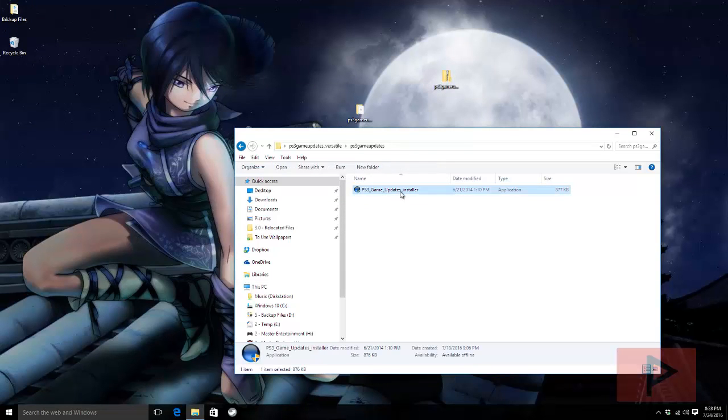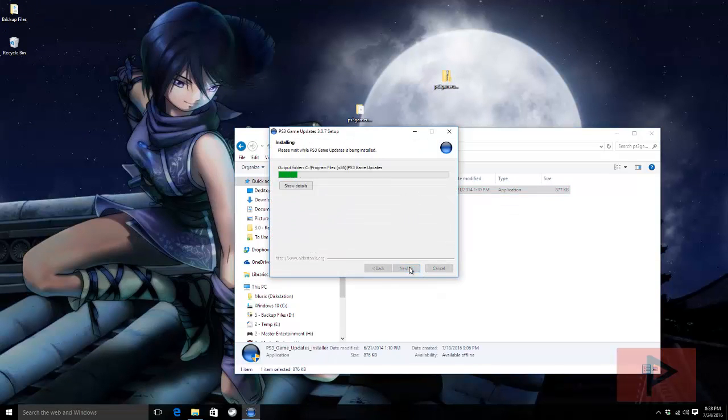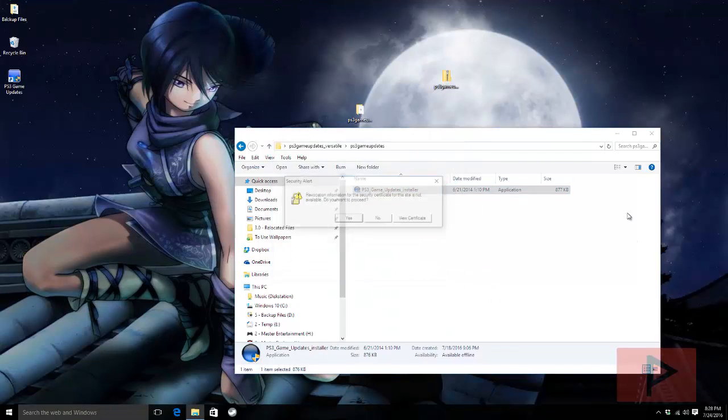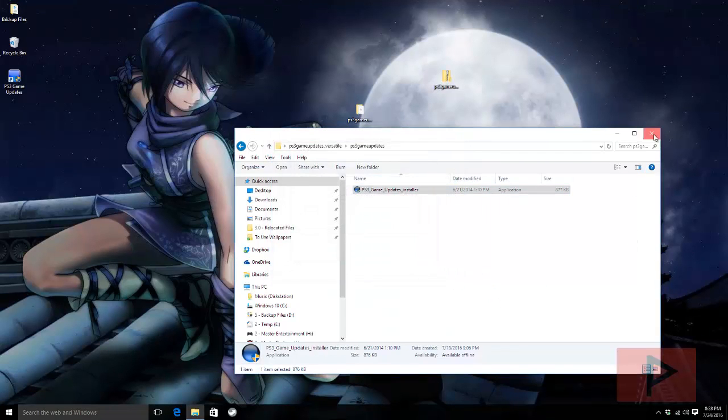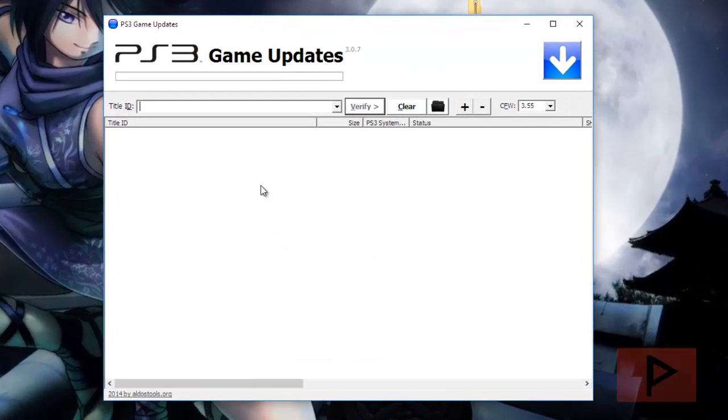Doesn't hurt to run the program and then you have the main program itself, the PS3 game updates installer. So go ahead, go through the wizard and install this bad boy. Once it's done it creates a shortcut on your desktop and you can run the program. It's pretty easy to use.